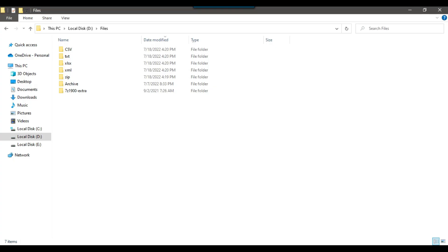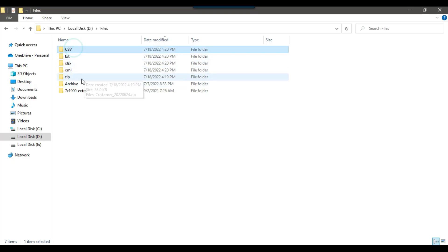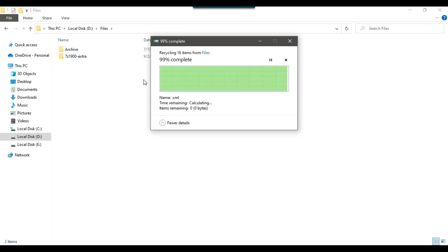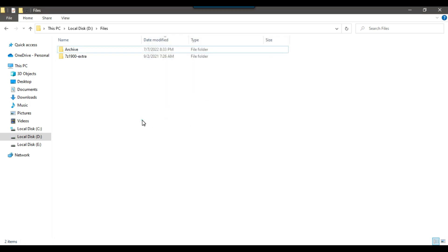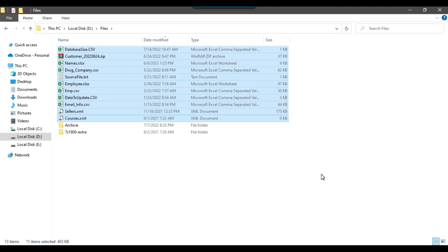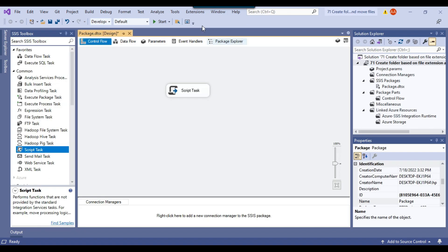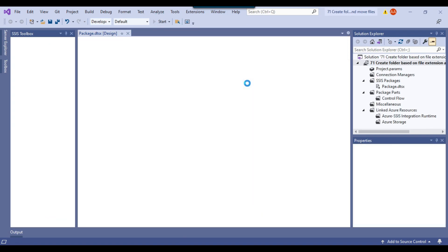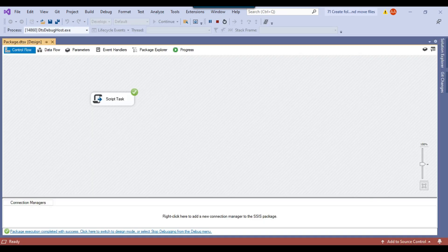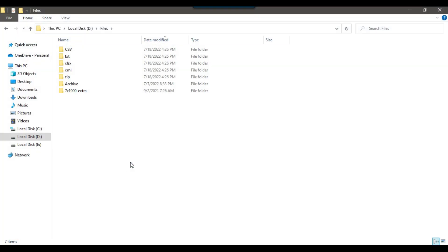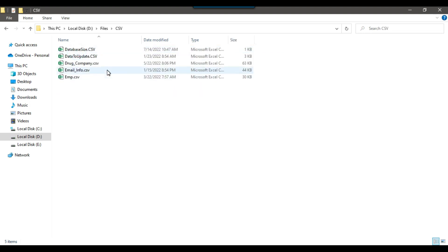Going back to the D files location, I will delete all the extension folders and copy the files back to this directory. The files have been put back at this location. Now if I execute the SSIS package, it should create the folders and move the files to their respective folders. The package ran fine. Going back to the D files location, you can see that different extension folders have been created and the respective files have been moved to their particular folders.